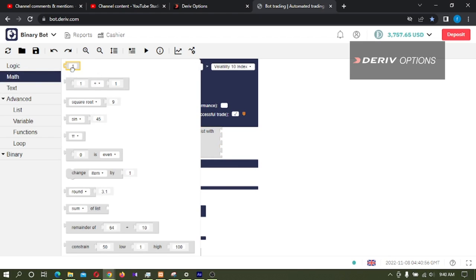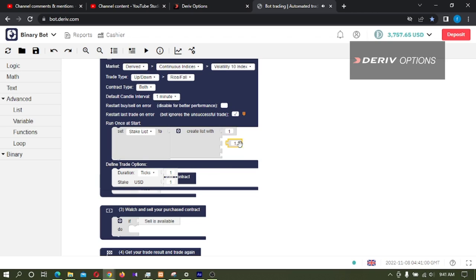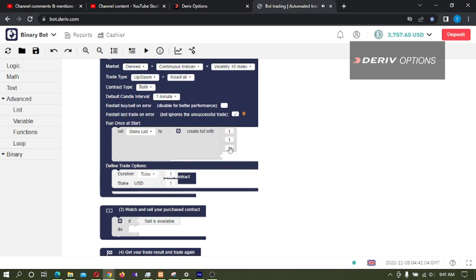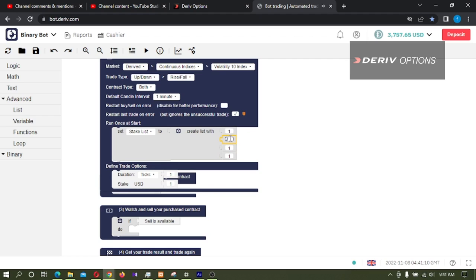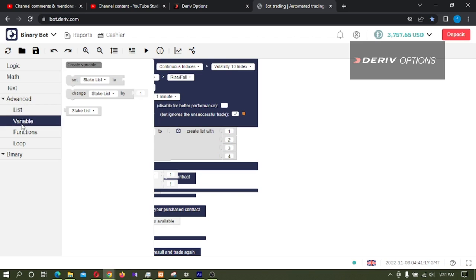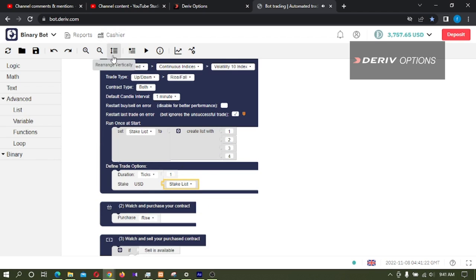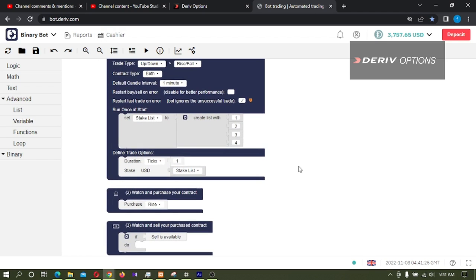Then I'm going to math, take this code block and take this code block and connect it here. I will duplicate it and connect it to other places. I will change this stake list to one, two, three, four, and then I'm taking this variable and connect this stake list here.